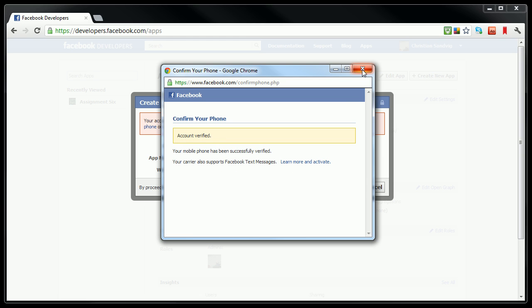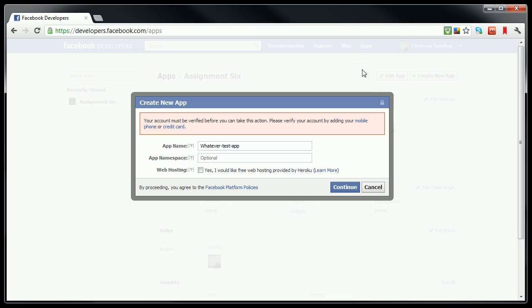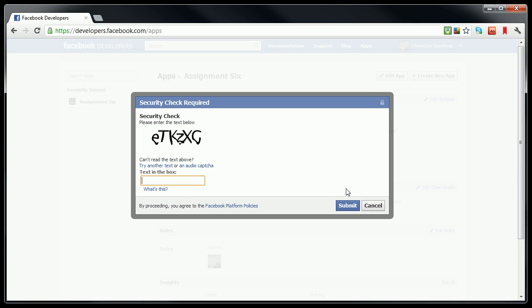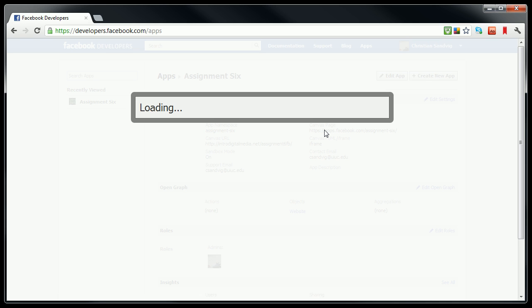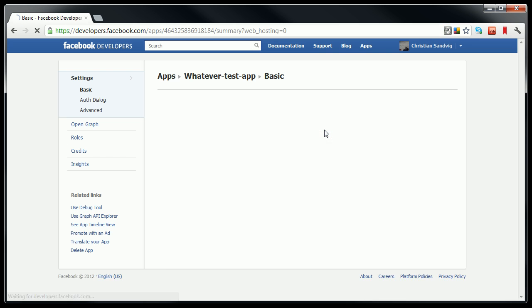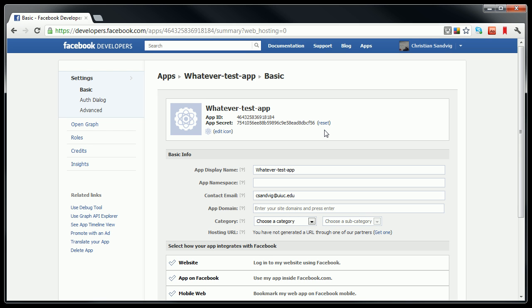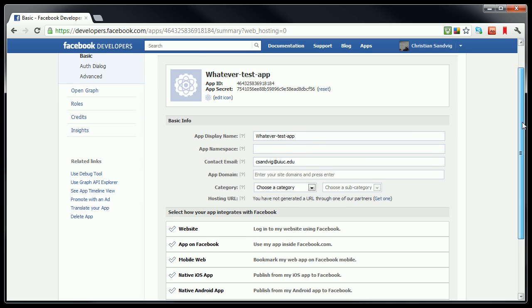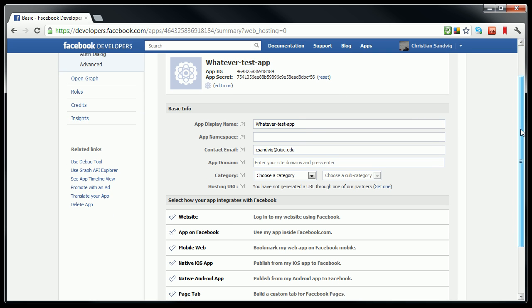All right, great work. I guess I have to prove that I'm still human. Is it a C or a G? Let's say it's a C. All right, we've just created a new app on Facebook, but it doesn't have any content yet.